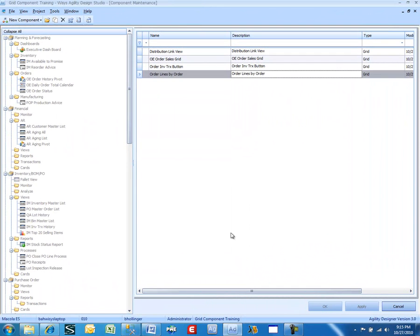We're going to start this lesson in the WISIS Agility Design Studio. We're logged into database 10 and into the project grid component training.